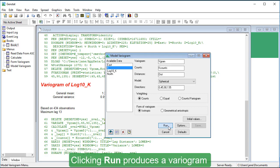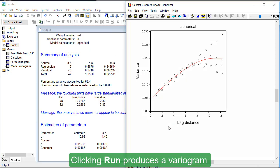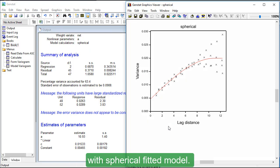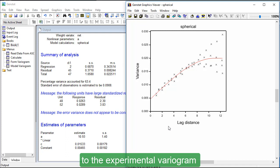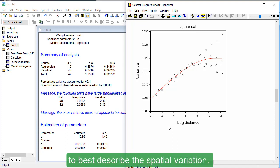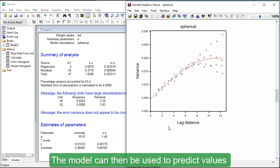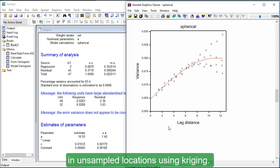Clicking Run produces a variogram with spherical fitted model. The model variogram menu allows you to fit a range of different models to the experimental variogram to best describe the spatial variation. The model can then be used to predict values in unsampled locations using Kriging.